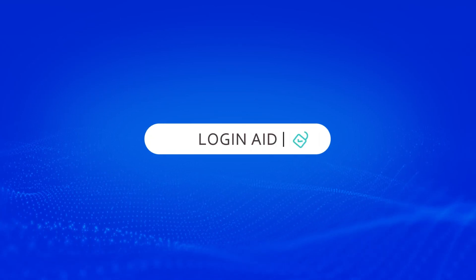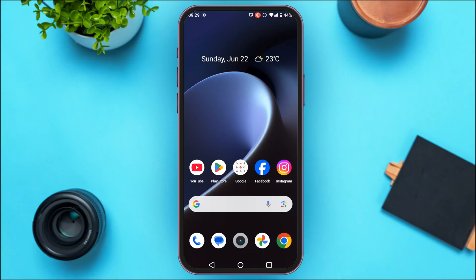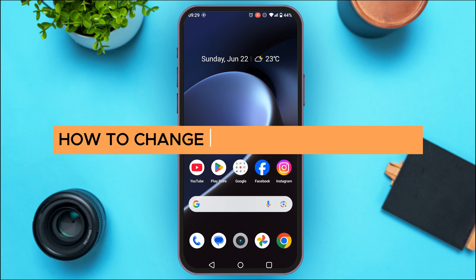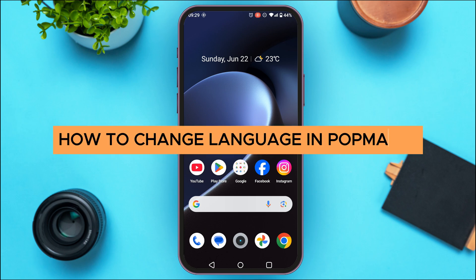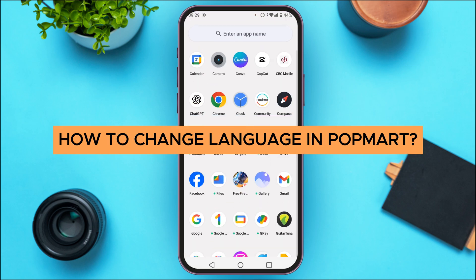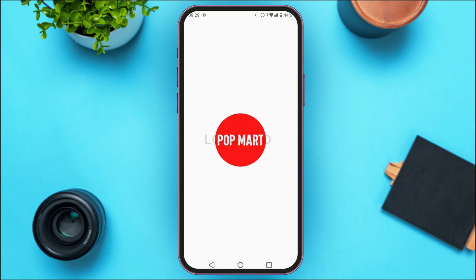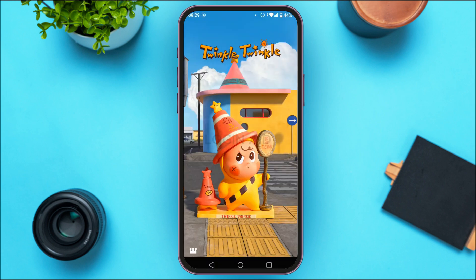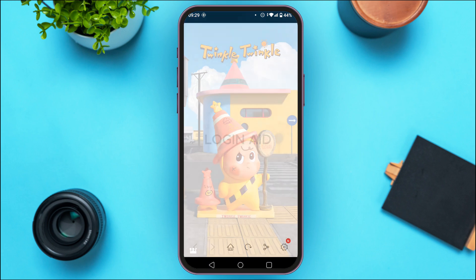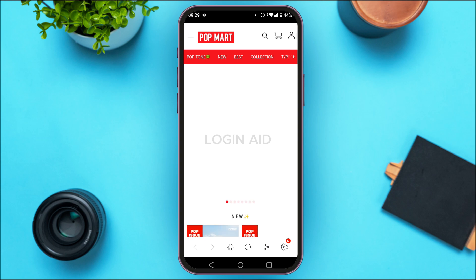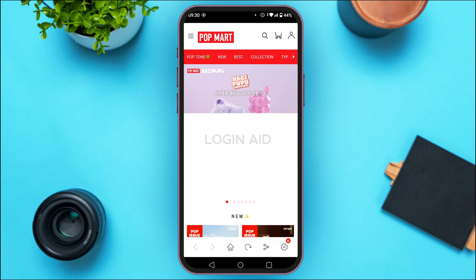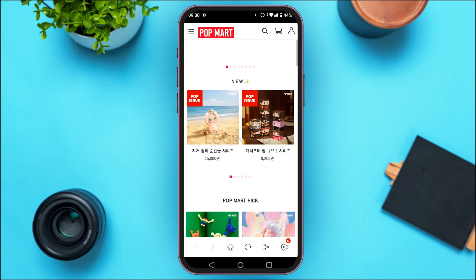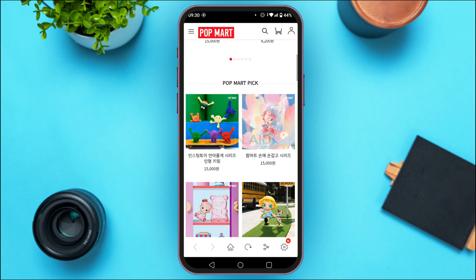Hello everyone, welcome back to our channel Login Aid. In this guide video, I will show you how to change language in Popmart. First of all, launch and open the Popmart application. You can see the Popmart application has been opened — initially you'll be led to this kind of interface.